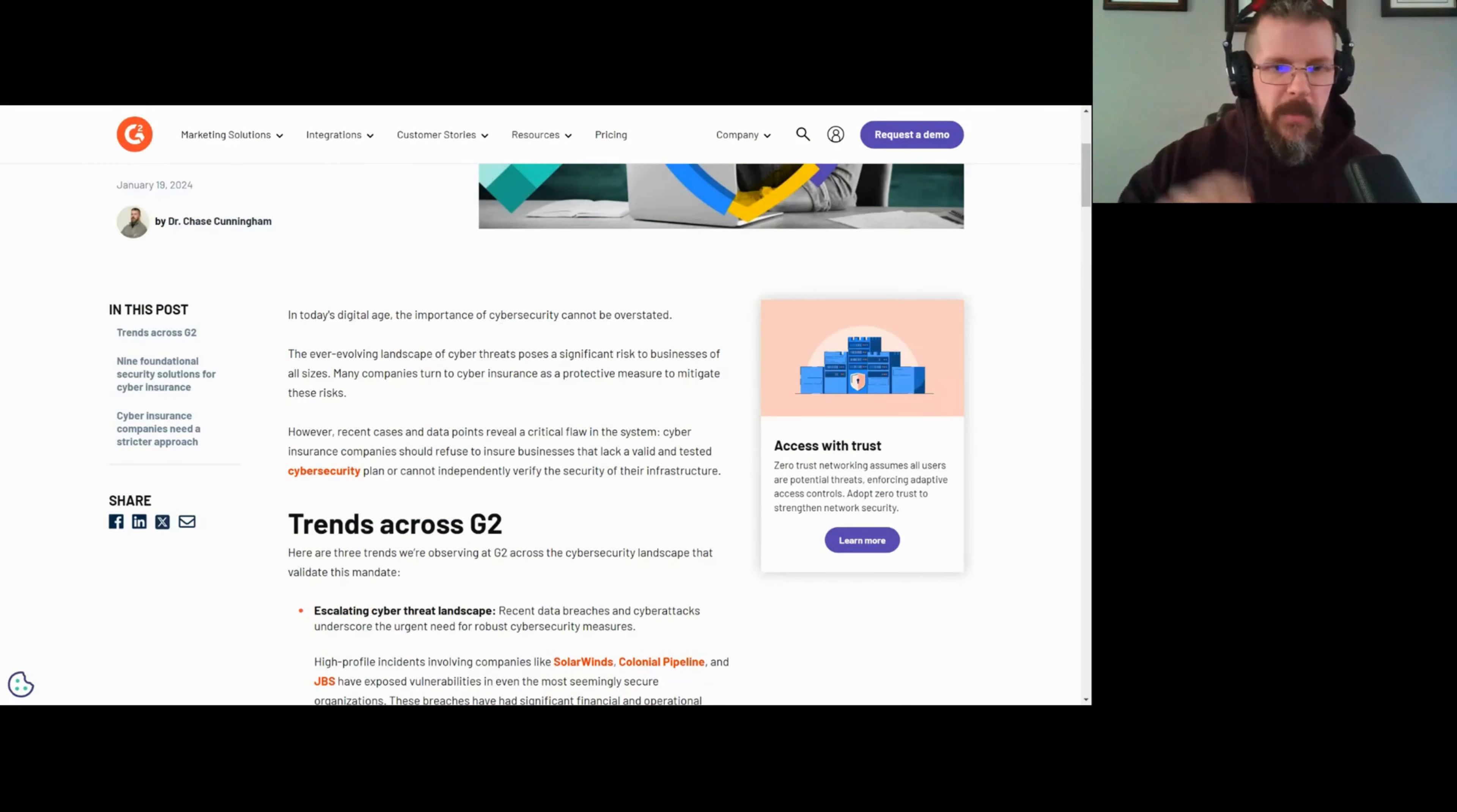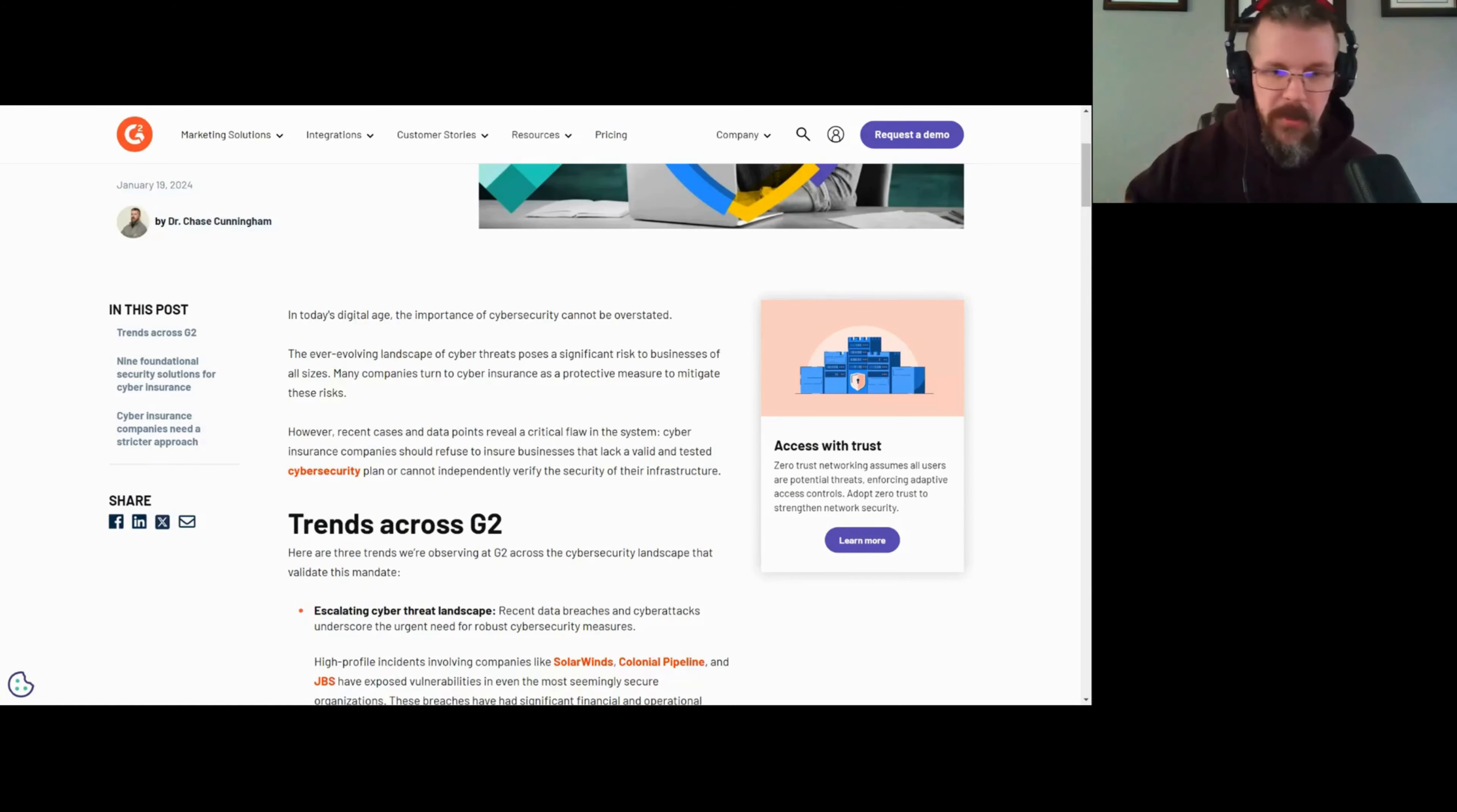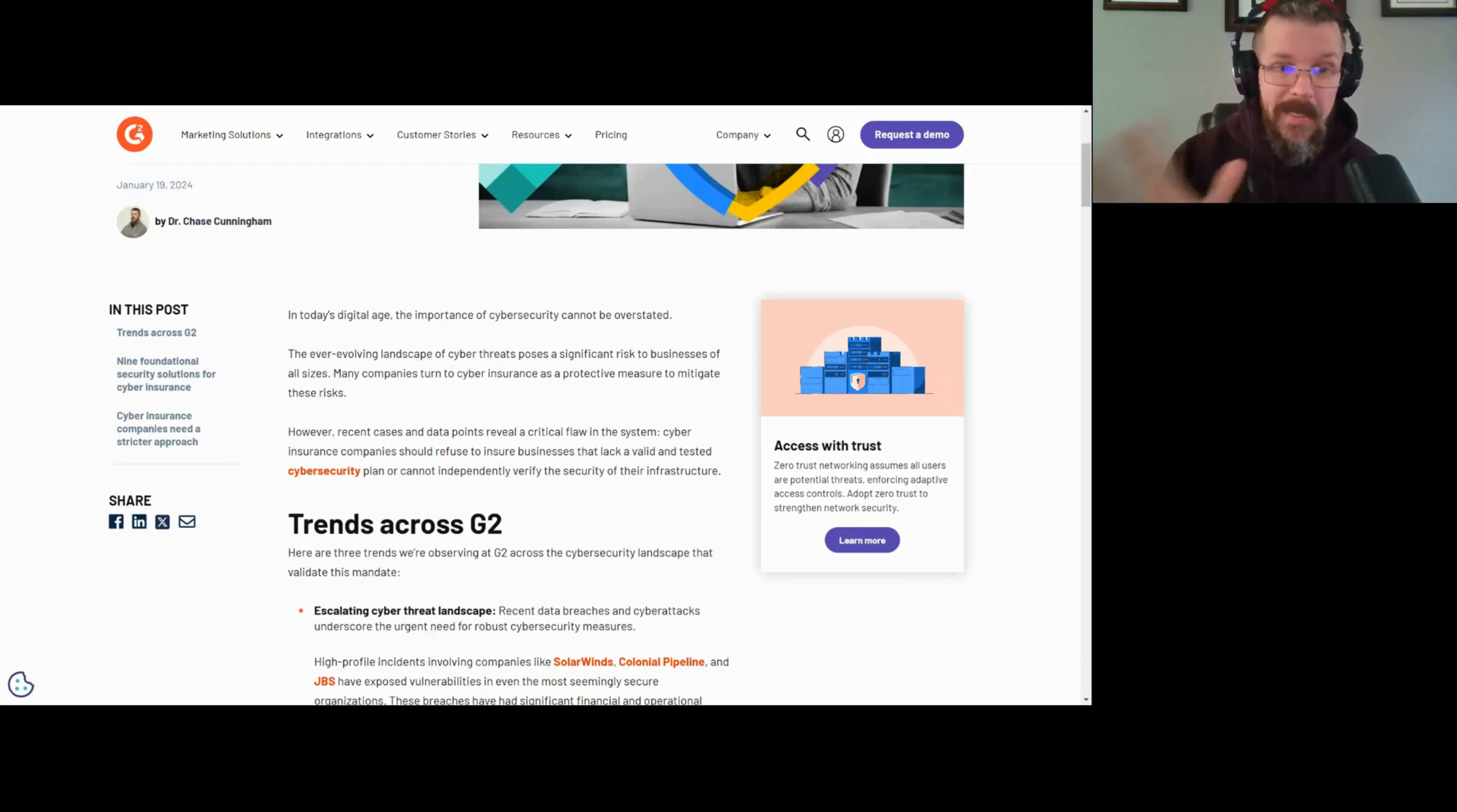Hey, I'm Chase Cunningham, Dr. Cunningham, Dr. Zero Trust if you want to be super cool. I'm going to give you a runthrough of some of the most recent research that we published. This is a topic that is super important and applicable for most businesses nowadays. We're going to talk about cyber insurance.